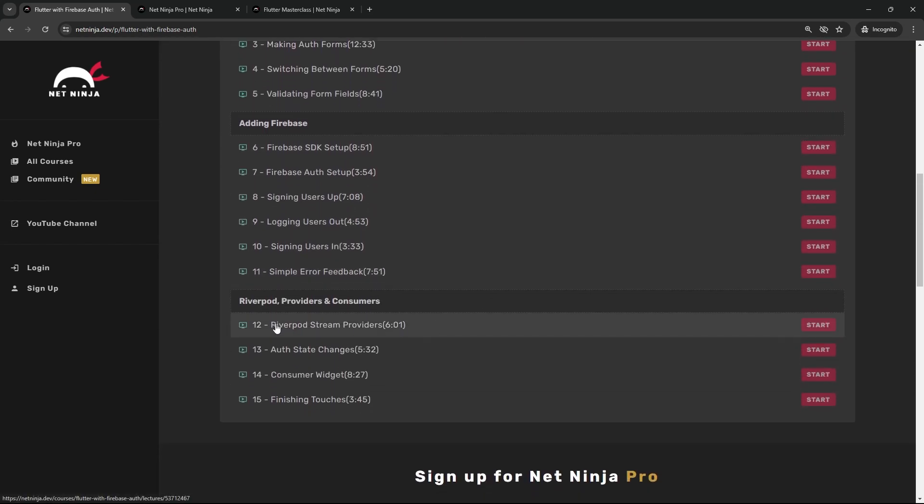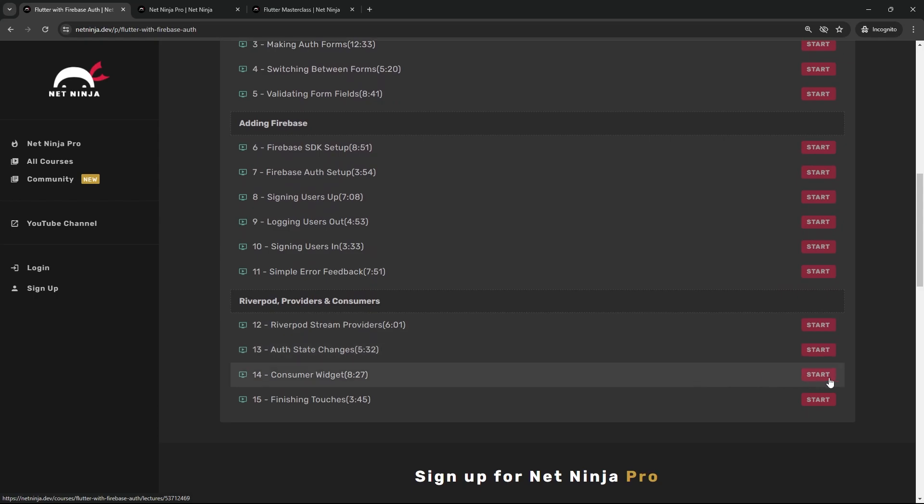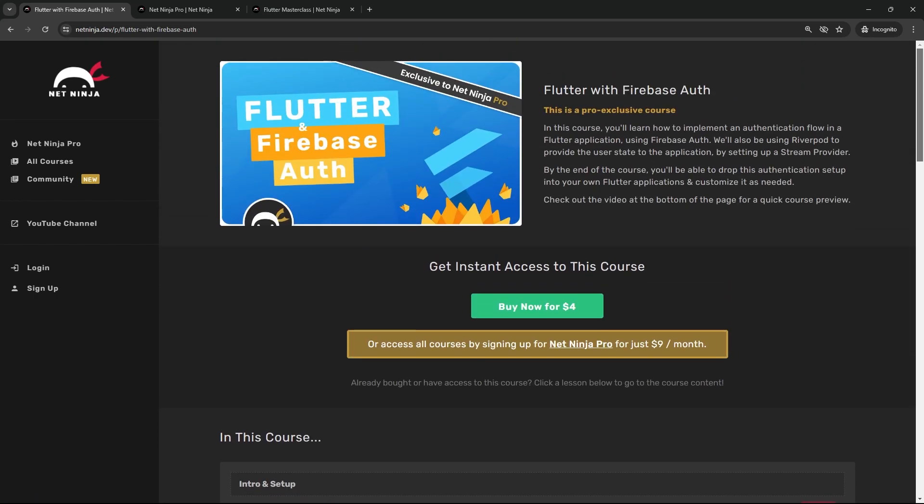I'll also show you how to set up a Riverpod stream provider which lets you provide real-time user authentication status to your application, so that you can do things like hide and show content or screens dependent on whether a user is logged in or out.